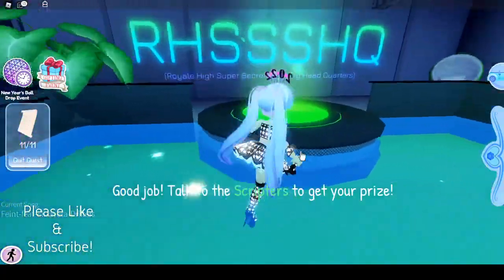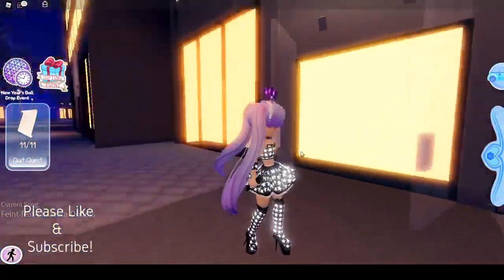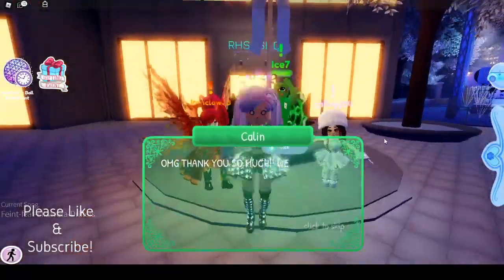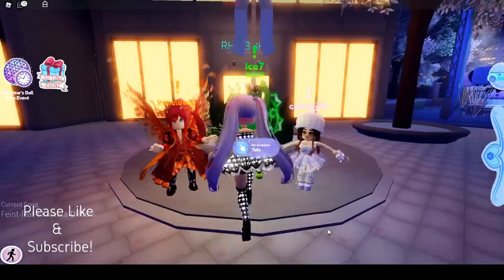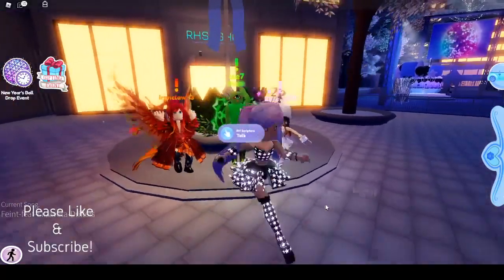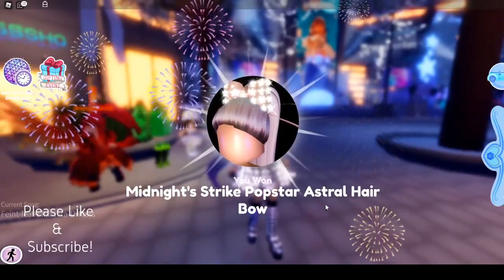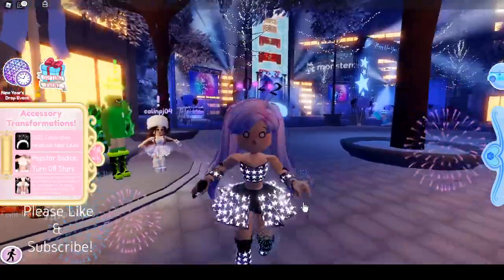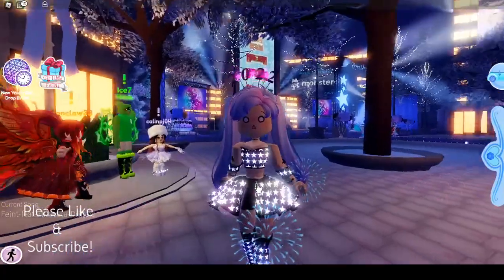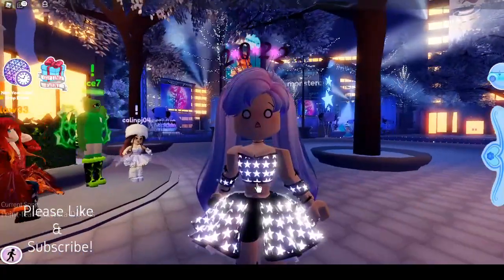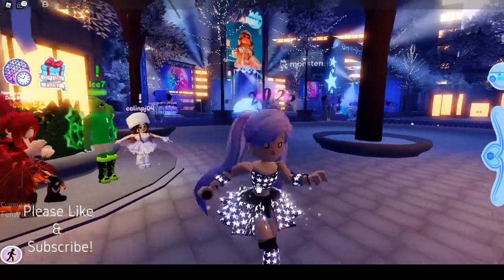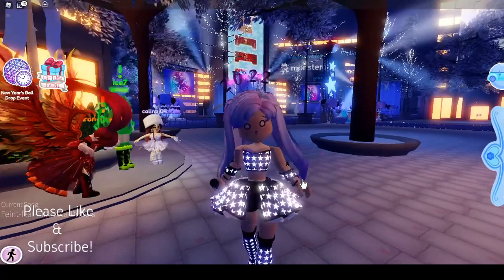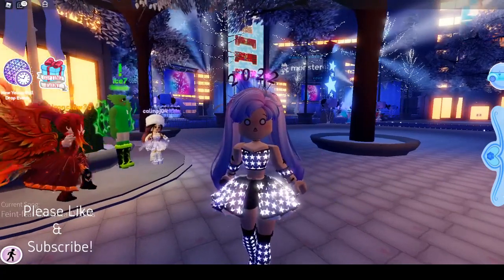Now we have to talk to the scripters. Again, I apologize if I was going too fast — I kind of just realized I might have been a little too fast. You guys can always rewind and pause if needed. We got the midnight strike pop star astral hair bow — not that I already had that or anything. That's so cool! I hope you guys found this video helpful. If you did, make sure to smash the like button and subscribe, and keep a lookout on my channel for all of my uploads on these quests. All right, I'll see you guys next time. Goodbye.